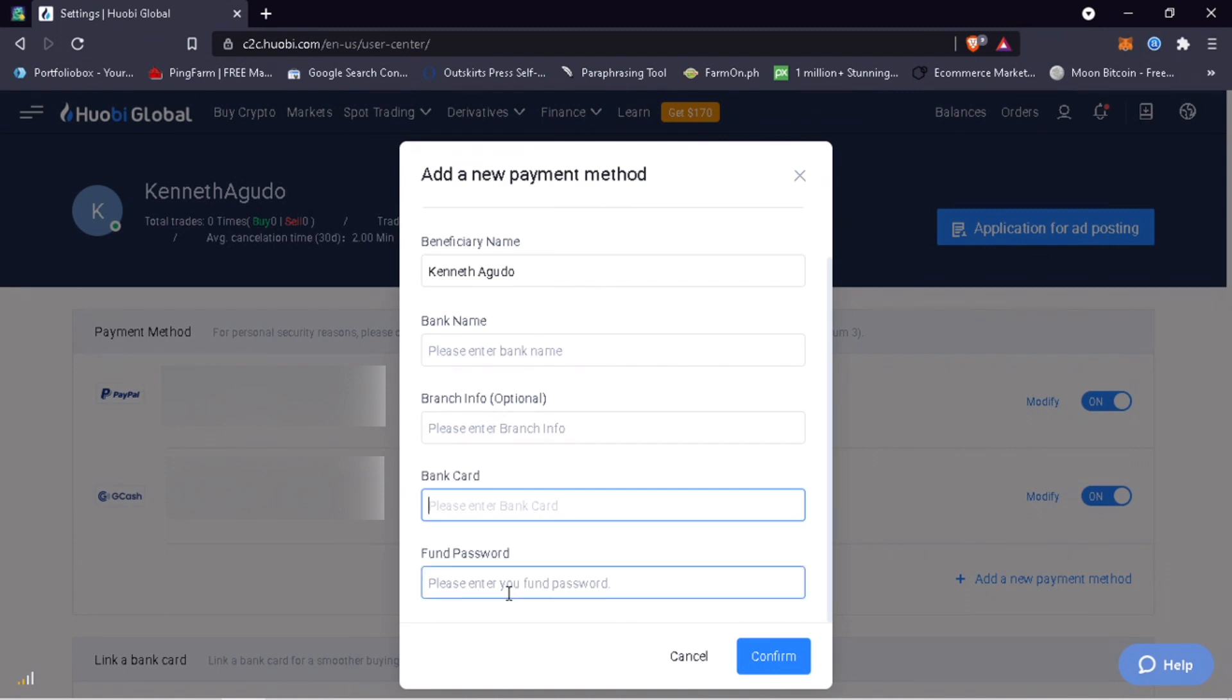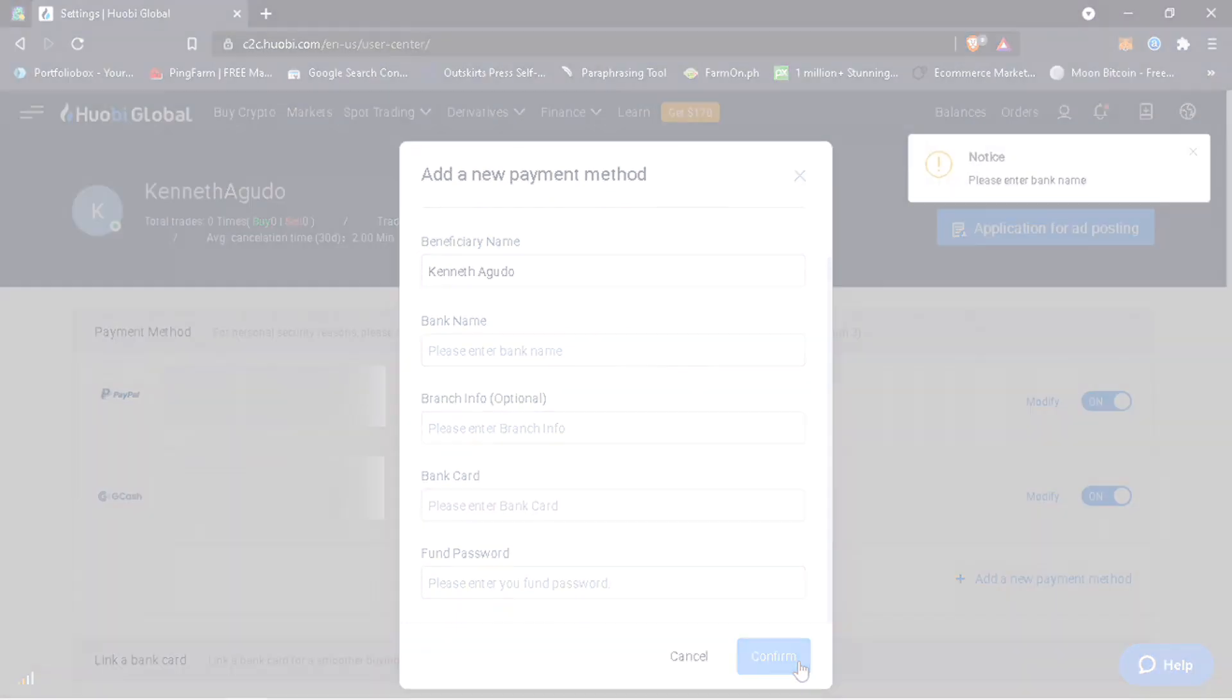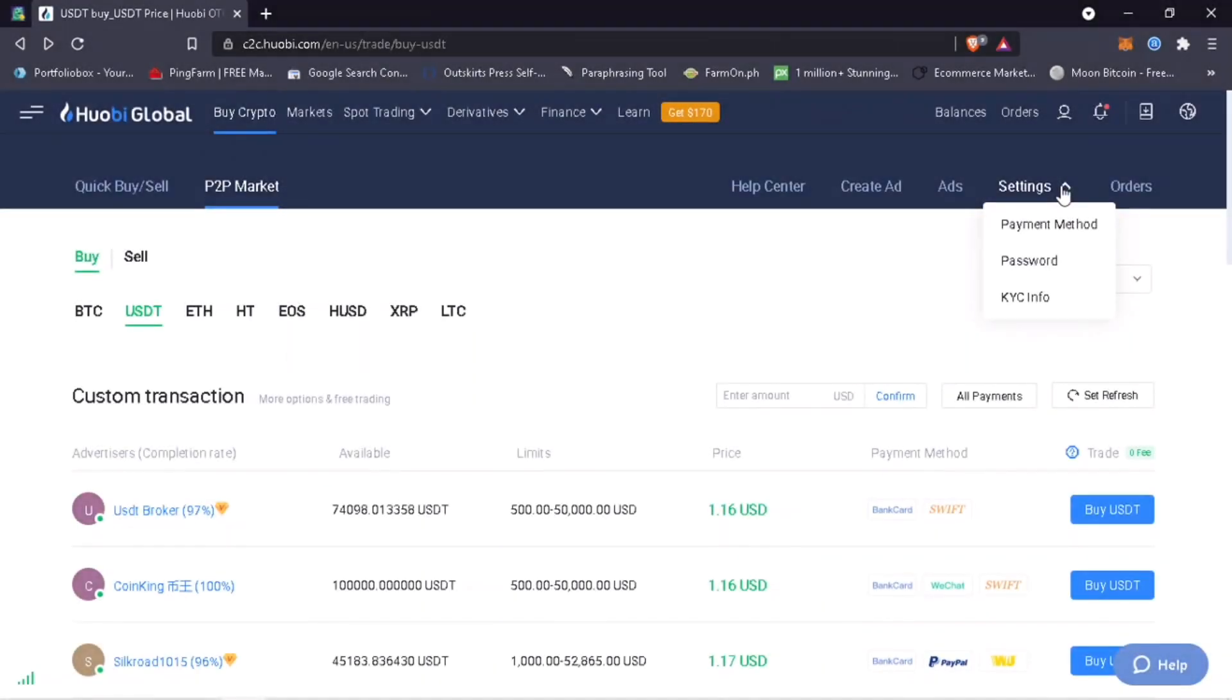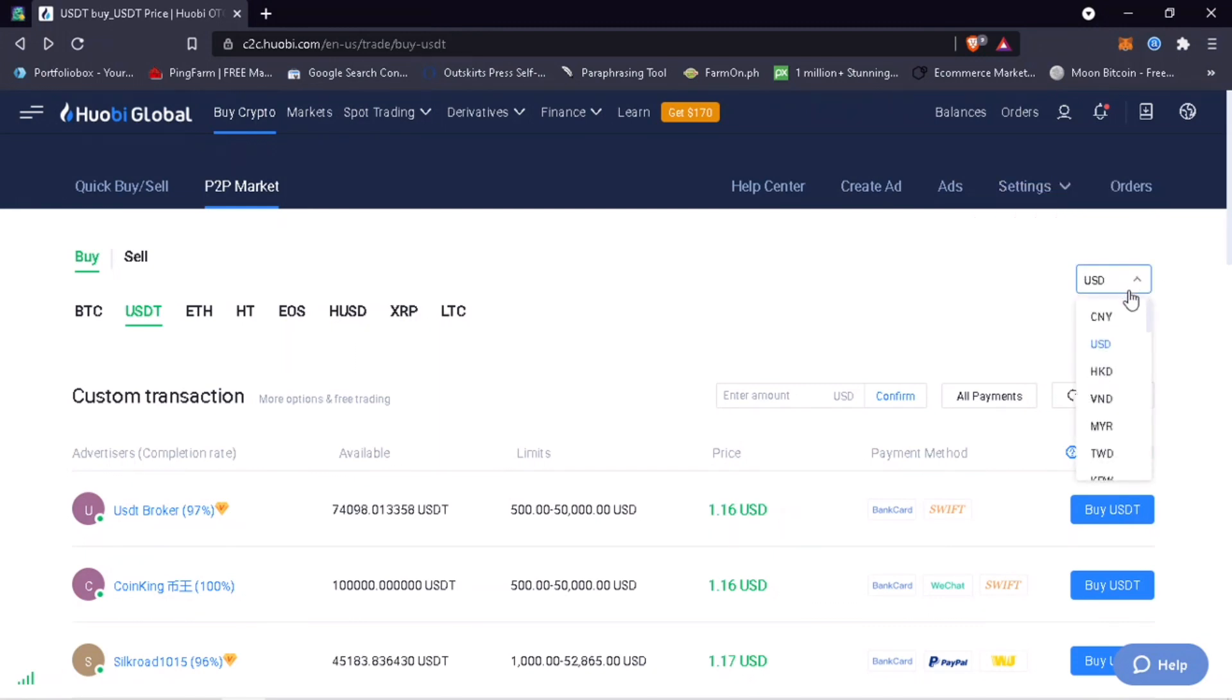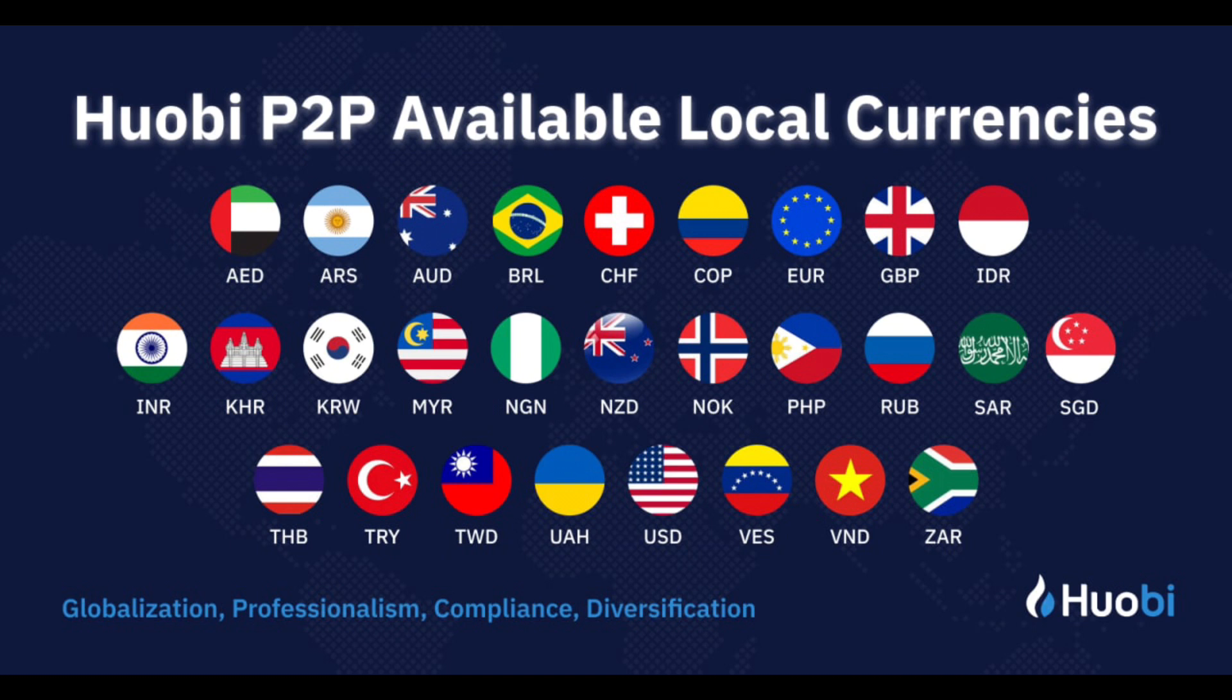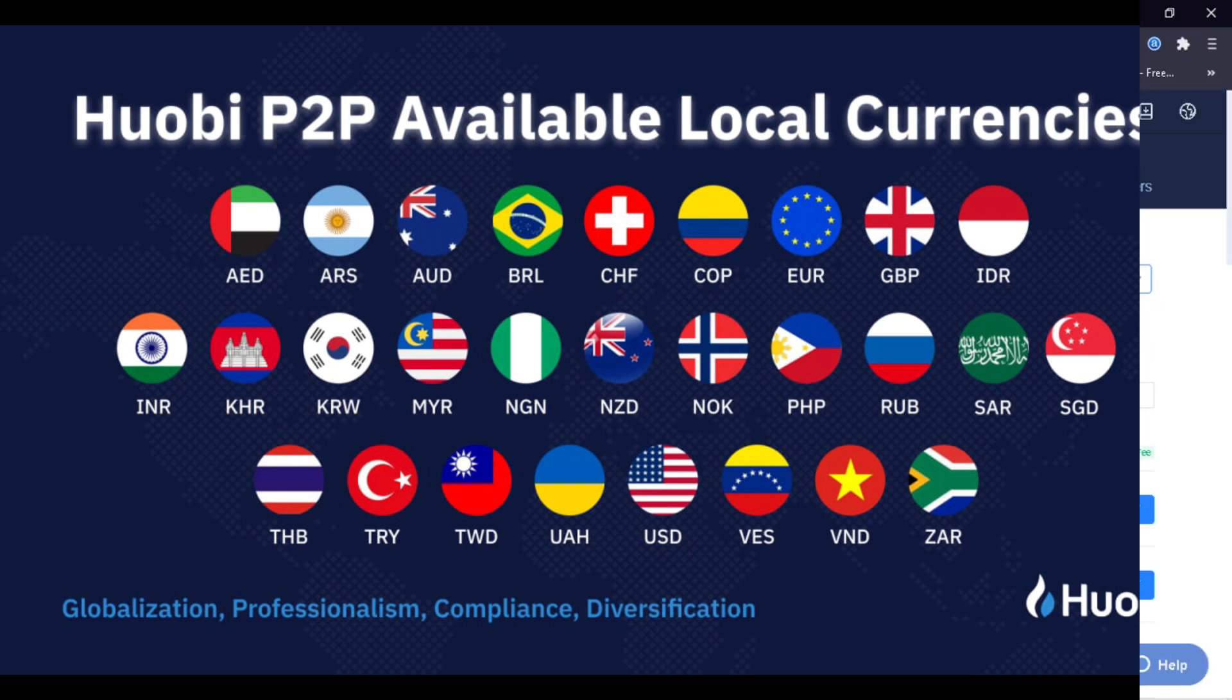Once all is set, click on Confirm. Now that you have added your payment method and fund password, the next step is to select your fiat currency. Here are Huobi P2P's available local currencies.